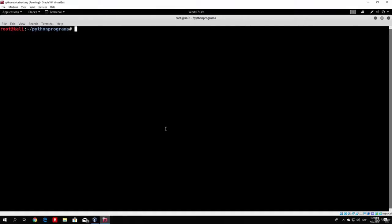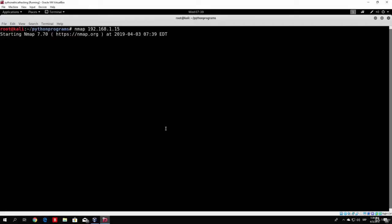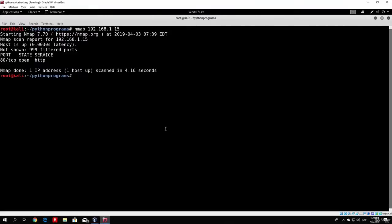Once we find that out, we want to see if that version of software is vulnerable to some attack. In Kali Linux, you simply type Nmap and then the IP address or hostname of the target. For example, using the IP address 192.168.1.15, scanning it will check for open ports. It finished relatively fast and found an open port — port 80, which services HTTP.